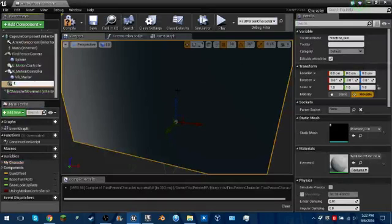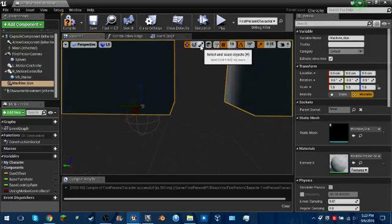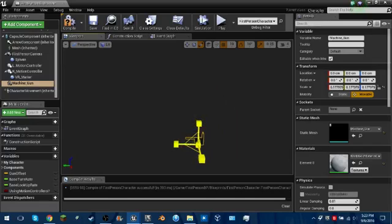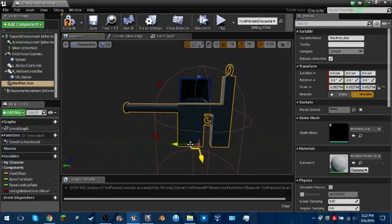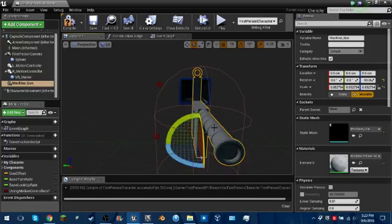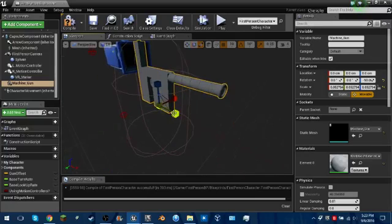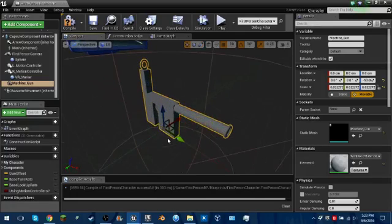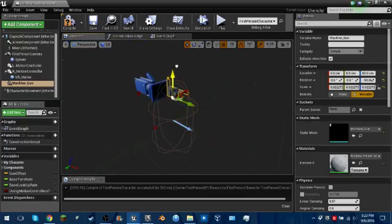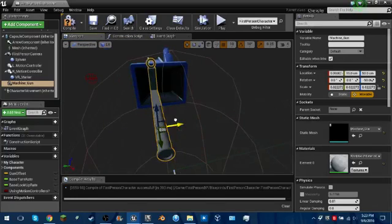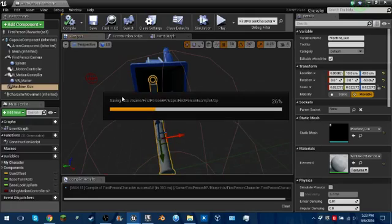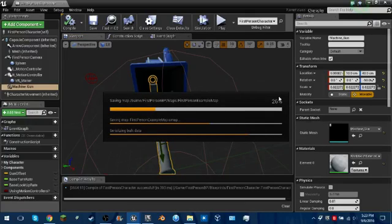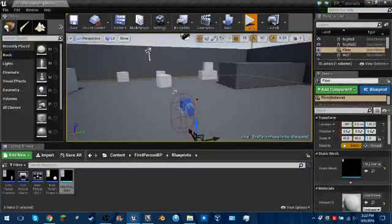It'll look big but we can scale it. Go up to the scale option and scale it down to about the size you want. Rotate it toward the right direction — it's still a little big so scale it down a bit more. Position it just in front of the camera however you want. Now compile it and hit Control+S.